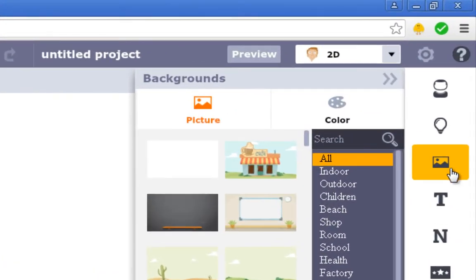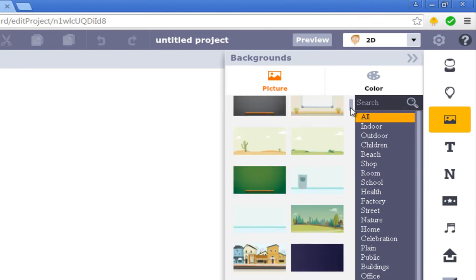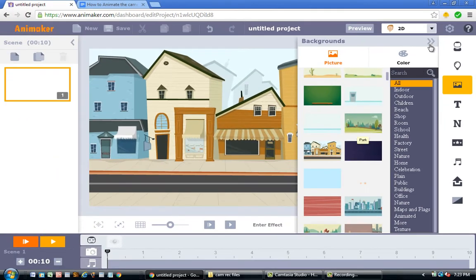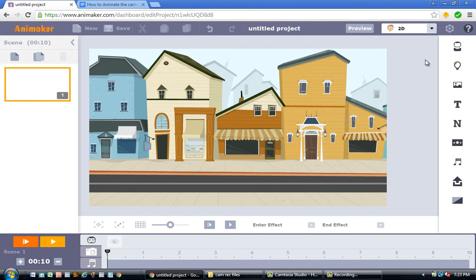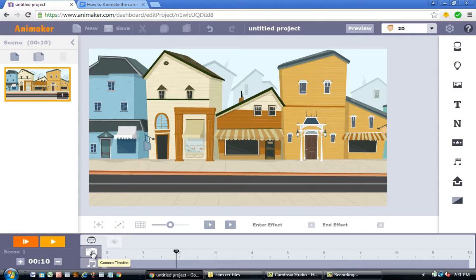Once the Animaker project has loaded, click on the background icon, scroll down, and click on the restaurant background. Once the background is on your project, we're going to talk about the camera timeline. Focus your attention at the bottom of the screen — you'll see three icons: a face icon, a camera icon, and a sound icon. For today's tutorial, click on the camera icon.